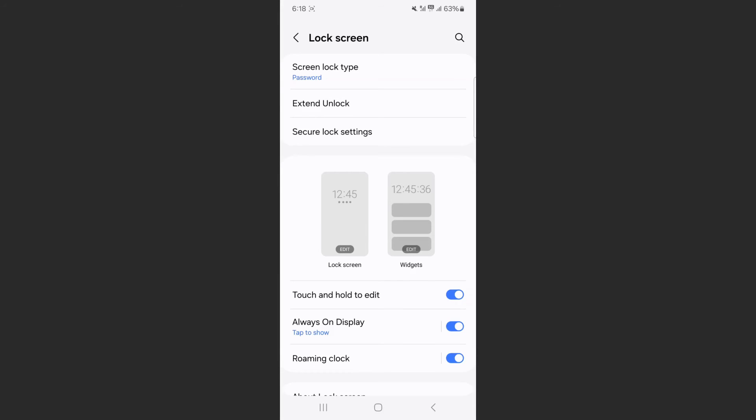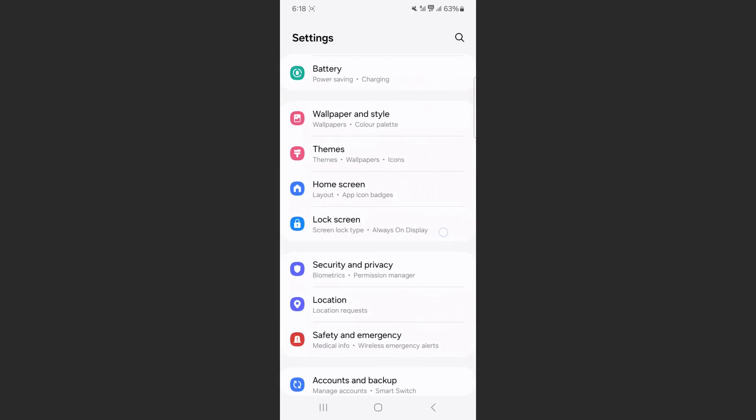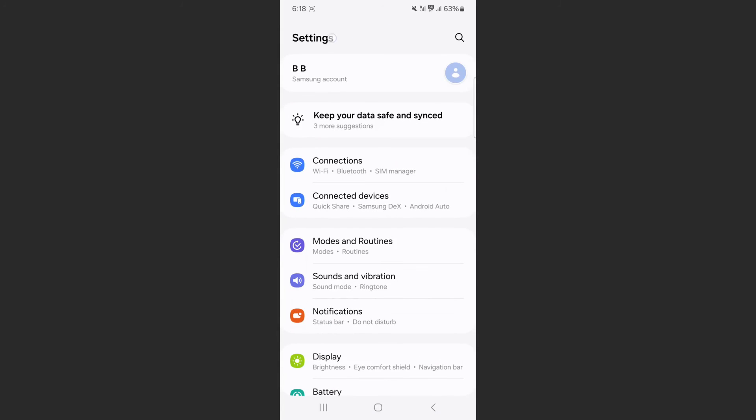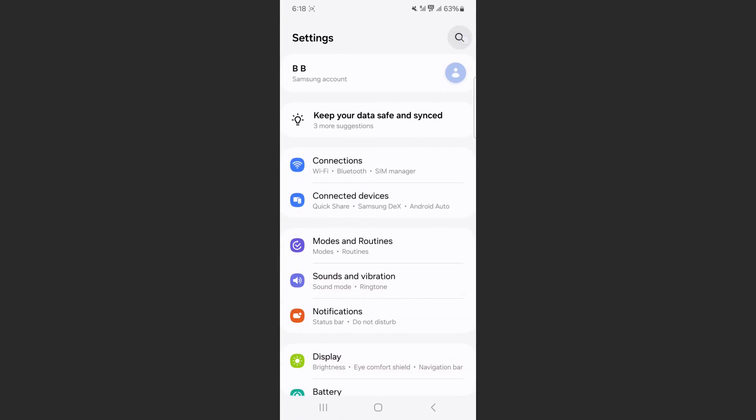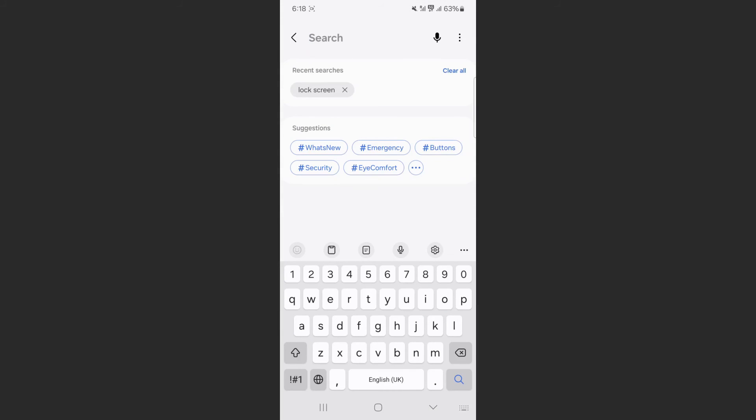Now, if you can't find this particular setting the way I just showed you, what you can do is head back to your settings and simply search for it. So in order to search for your screen lock type, what you need to do is find the magnifying glass. In my case, it's in the top right corner of the screen right here. Tap on that.